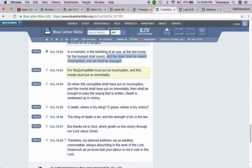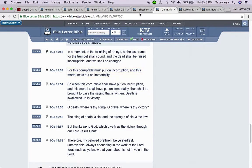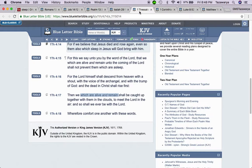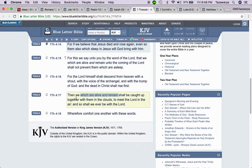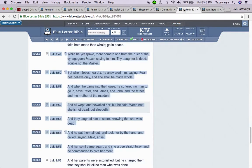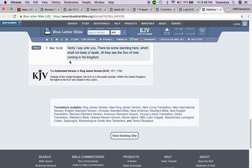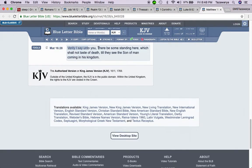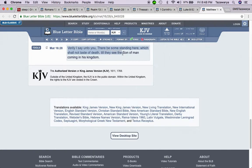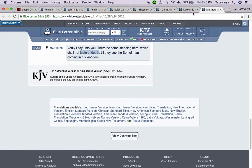It says, for this corruptible must put on incorruption and this mortal must put on immortality. Matthew 16:28. Verily I say unto you, there be some standing here which shall not taste of death till they see the Son of Man coming in his kingdom. Taste of death, they shall not sleep.